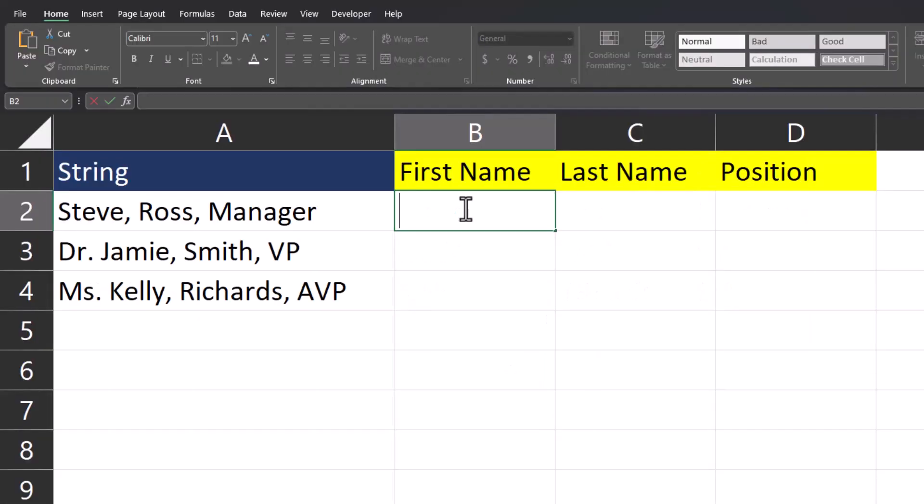In this next example, we're going to use the TextSplit function to delimit and remove the prefixes from two of the employee names. We have Dr. Jamie Smith and Ms. Kelly Richards. And I just want first and last name.